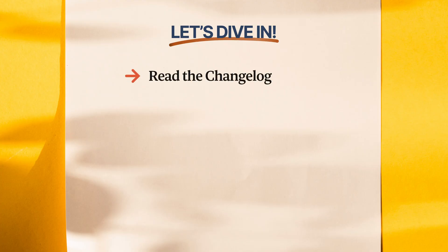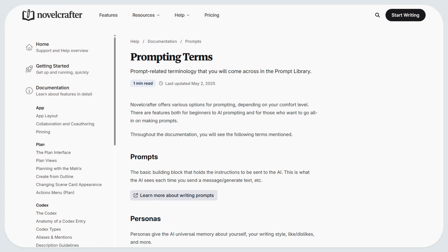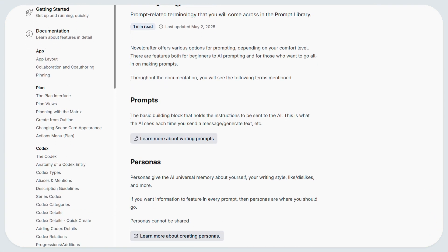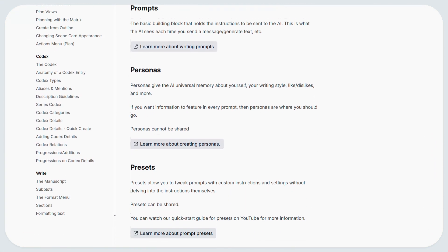Check out the full changelog and our companion videos for deeper dives into each feature. Or you can look at the documentation to read about the changes.